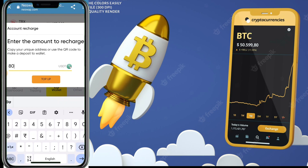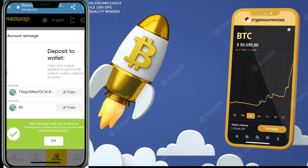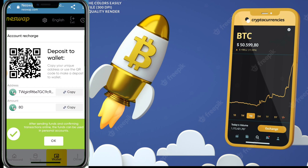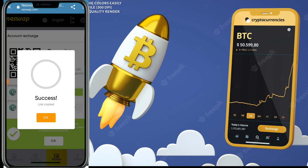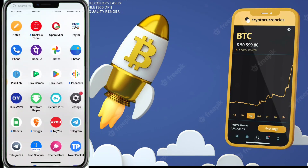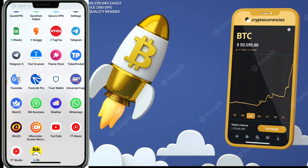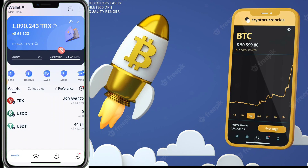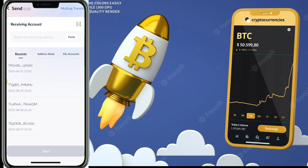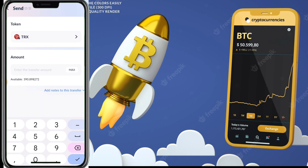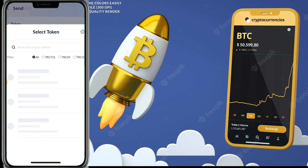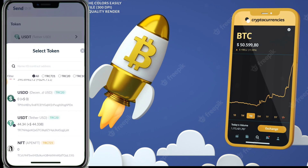For example, if you want to recharge 80 USDT, click the top button and you'll get an interface where the platform gives you a wallet address. Copy that address, then go to any wallet — I use my TronLink wallet. Click the send button, paste the address, and enter the amount of USDT you want to recharge.